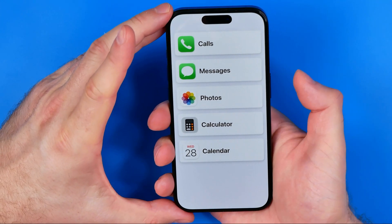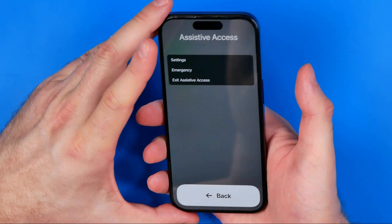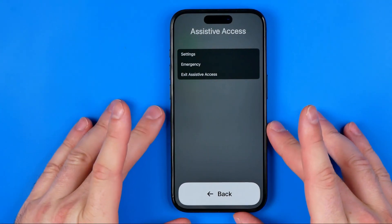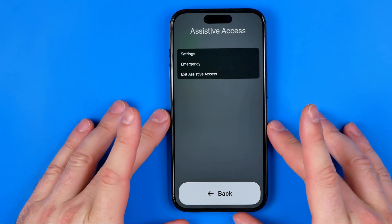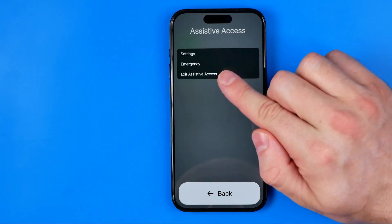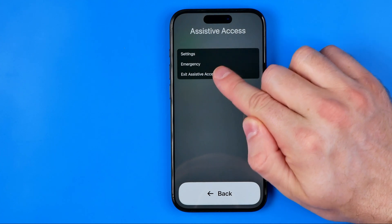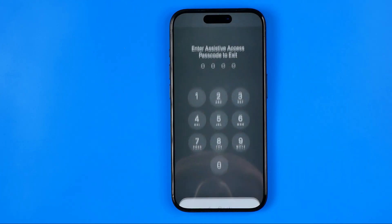One, two, three. After that, this menu should appear, and here we need to tap on Exit Assistive Access.